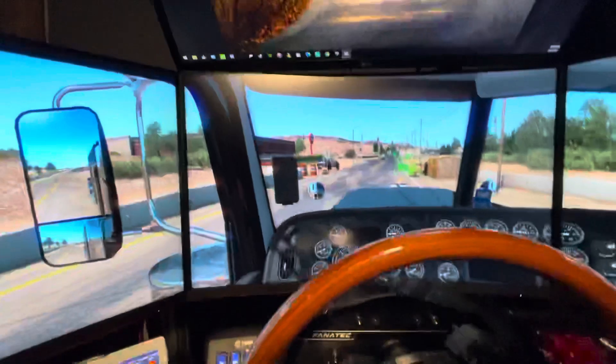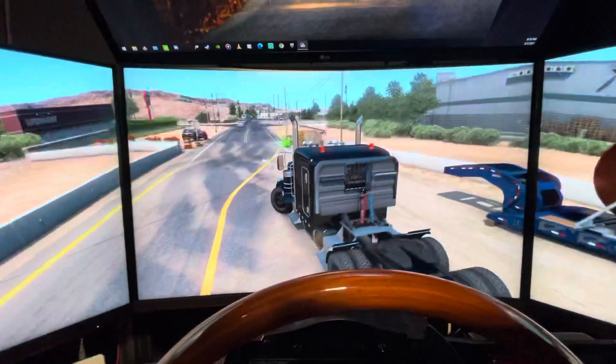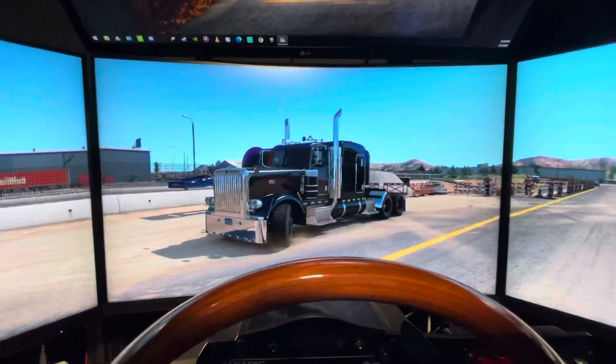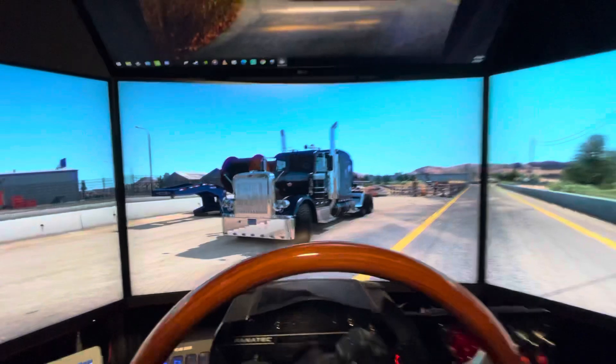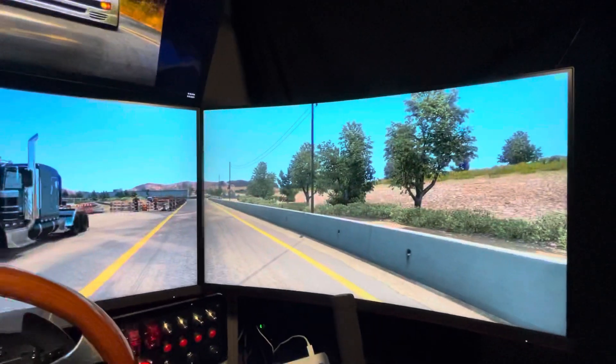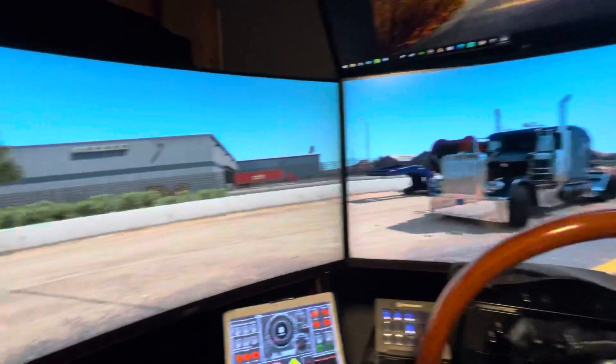So, we're going to go ahead and change the view real quick just to show you. And there you go. You have all three monitors acting as one.